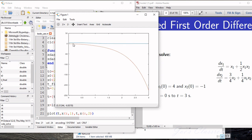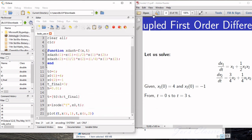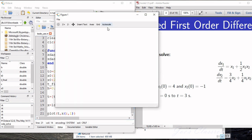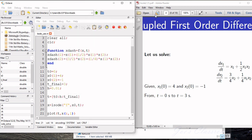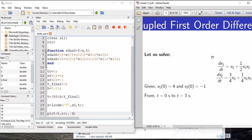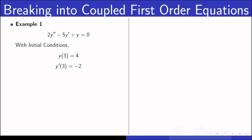We got the solution - this is x1 and this is x2. If you are interested to see only x1, you can plot it separately. We got the x1 variation alone. So we successfully solved these two coupled first order differential equations.